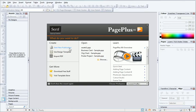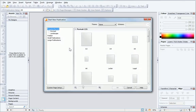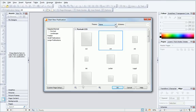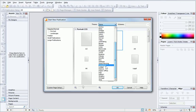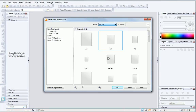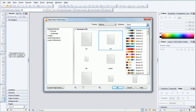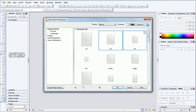In the Startup Wizard, I'll click Start New Publication and select an appropriate page size. From the theme drop-down list, I'll select a theme, which also controls which assets are added to the Assets tab by default. Don't worry though, you can always add more later if you want to. I'll also select a colour scheme, and then click OK.